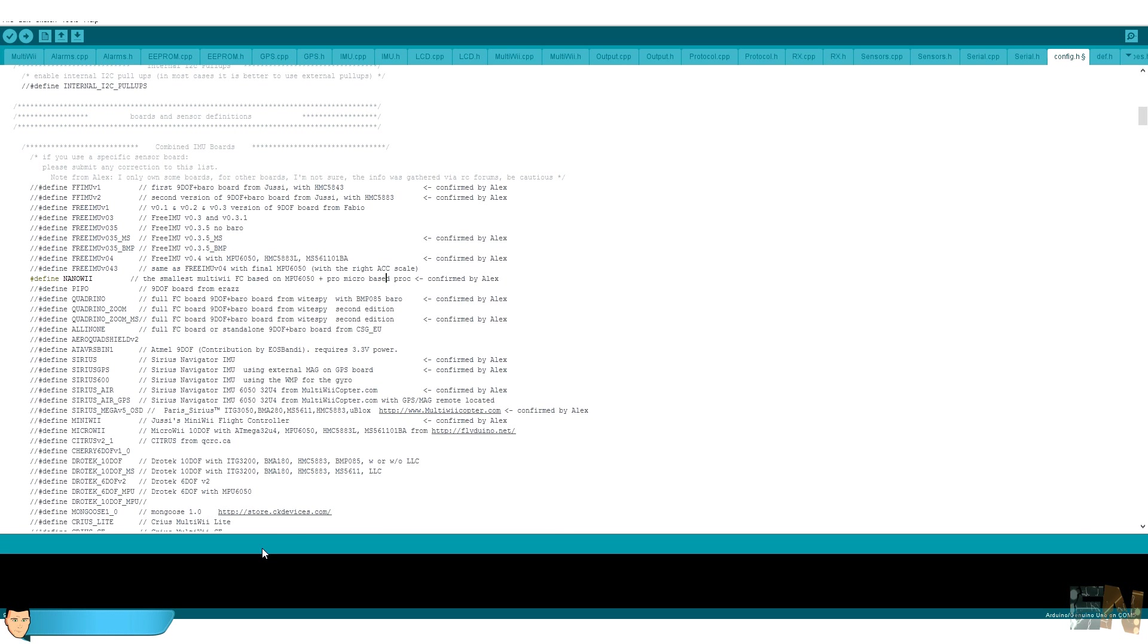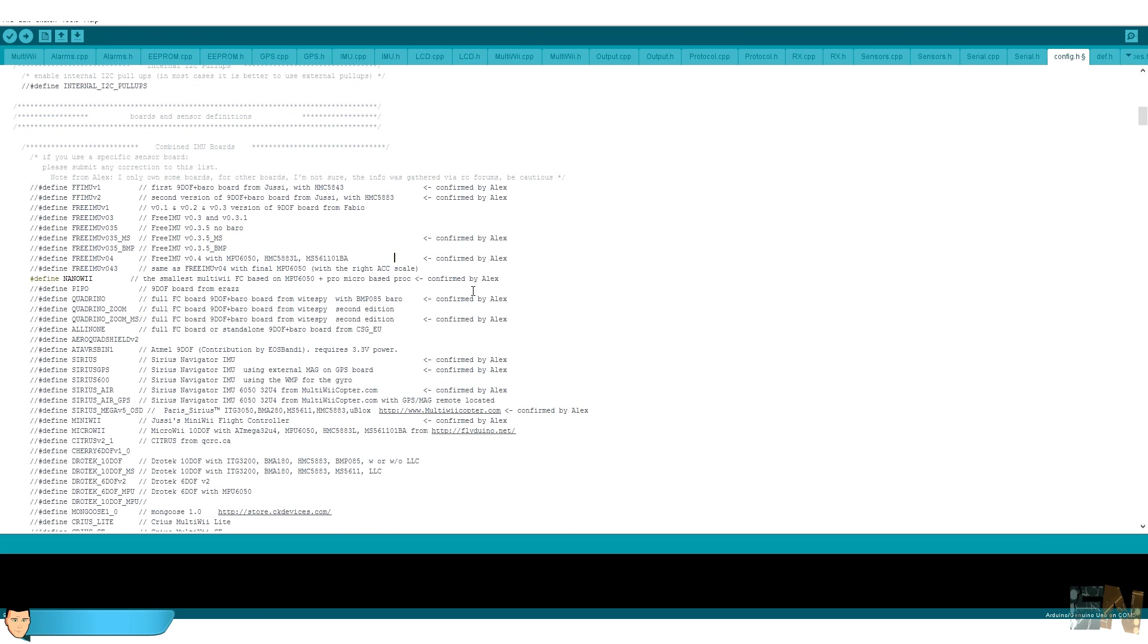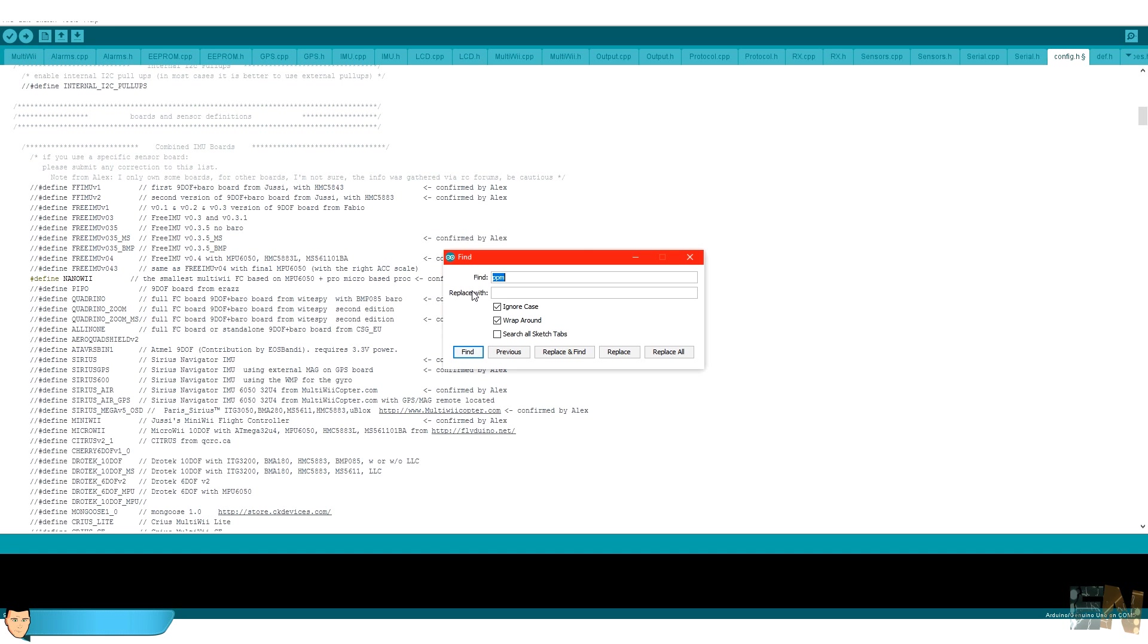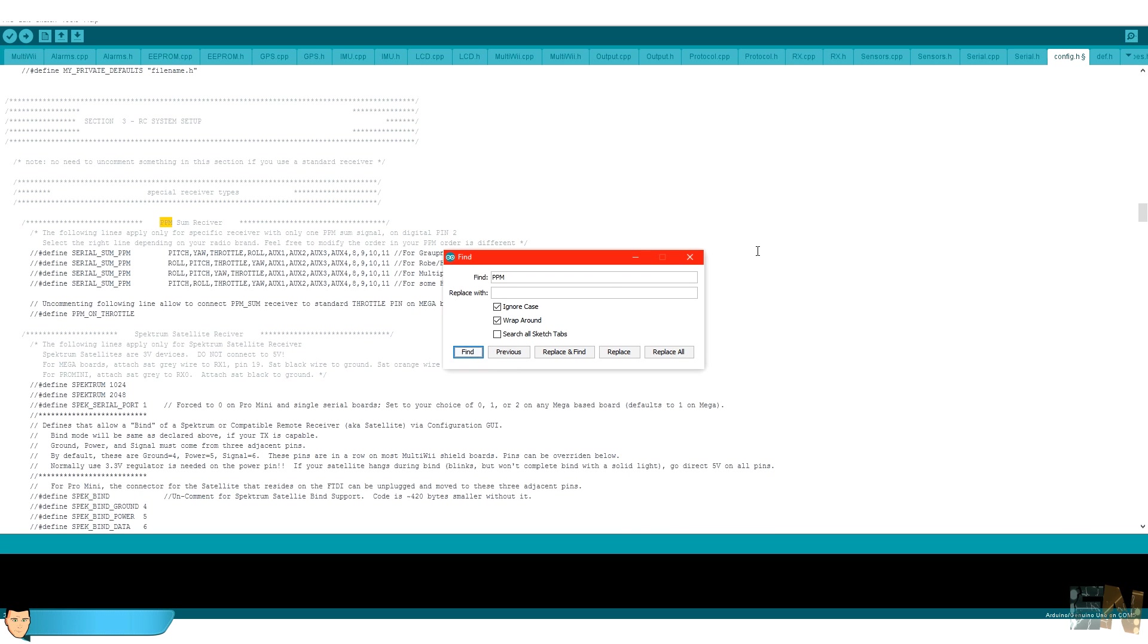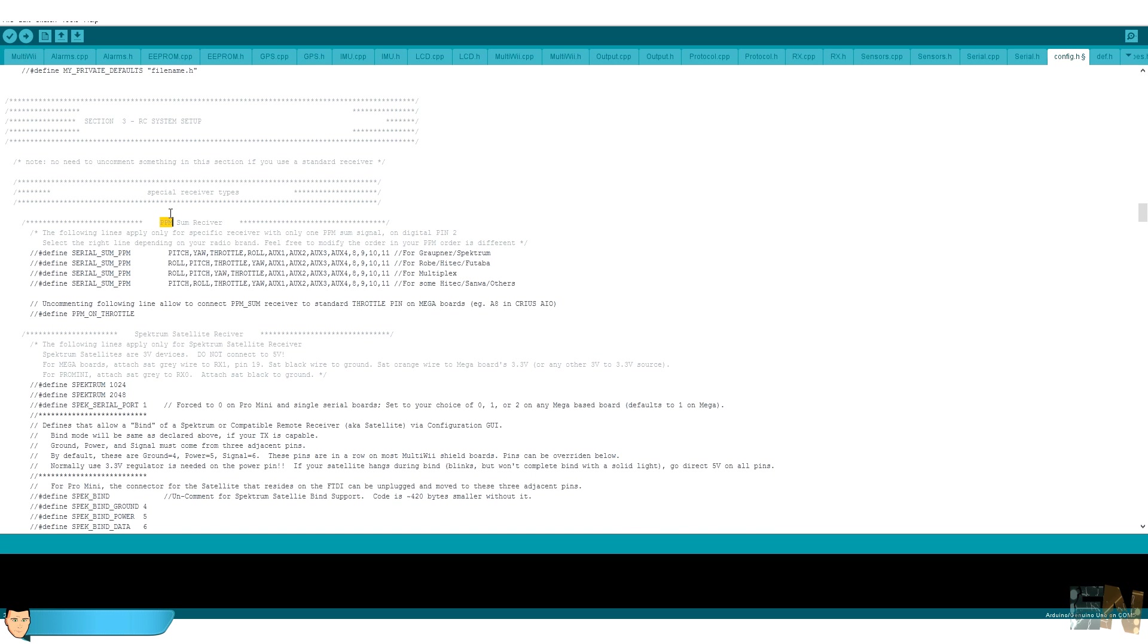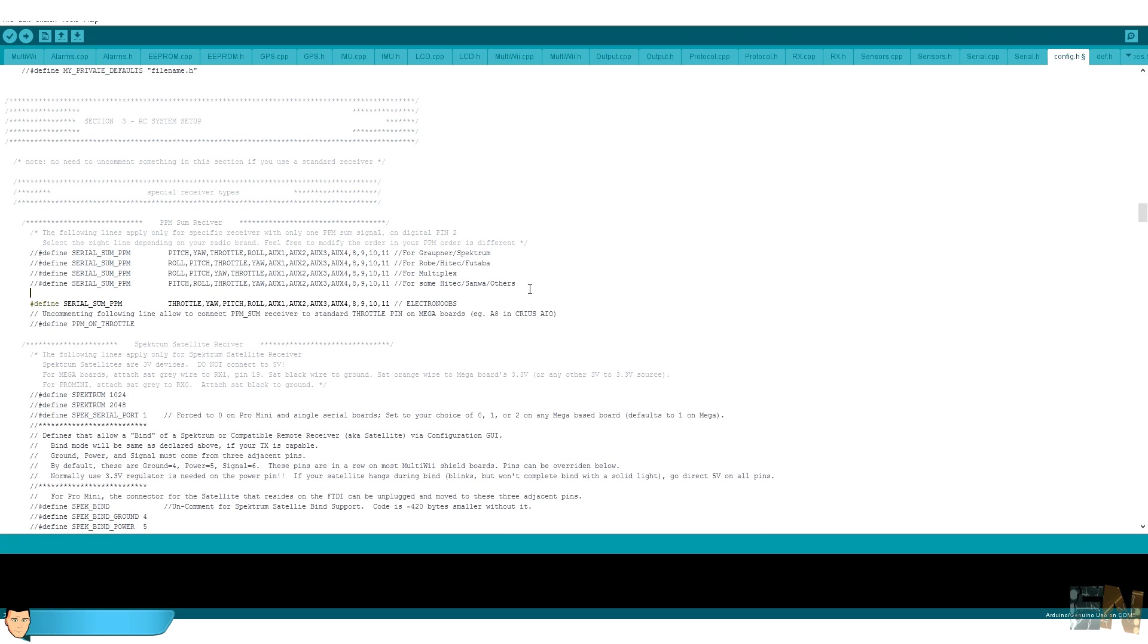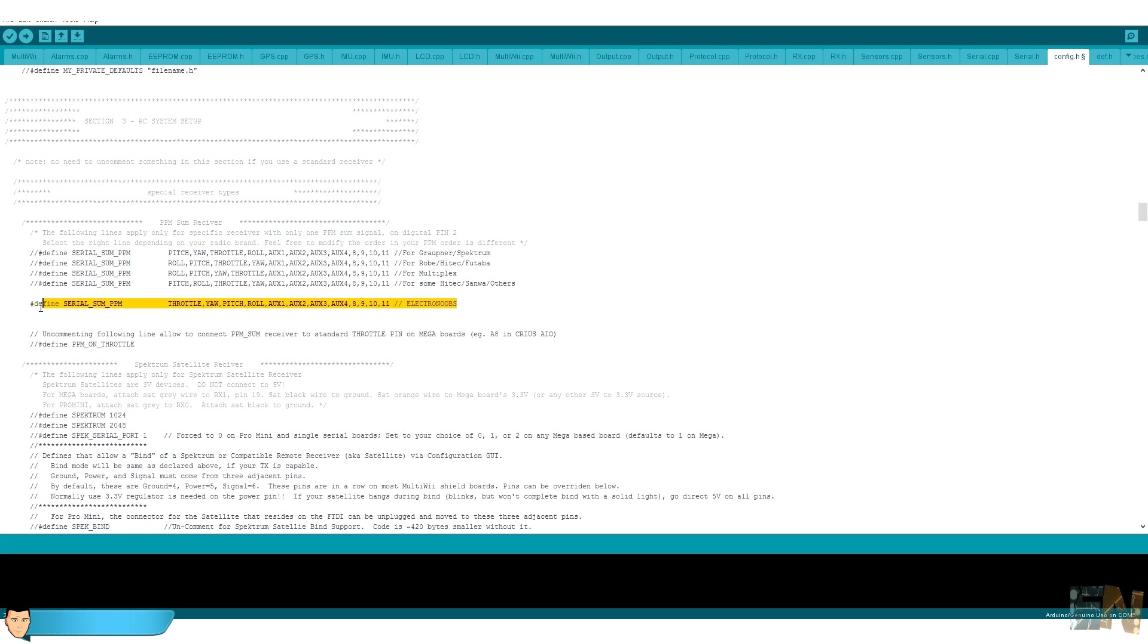The next step is to establish a PPM communication between the radio controller receiver and the flight controller. The receiver that we are going to build will send a six channel PPM signal with the values for throttle, yaw, pitch and roll and two extra auxiliary channels. For that type CTRL F and open the find tab. Now type PPM and click search. Here in the PPM SAM receiver add this line. This is the order of the PPM channels that we will receive.